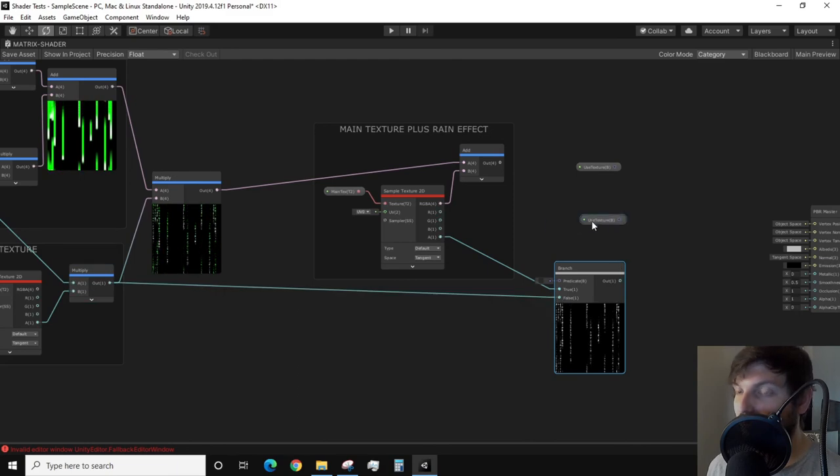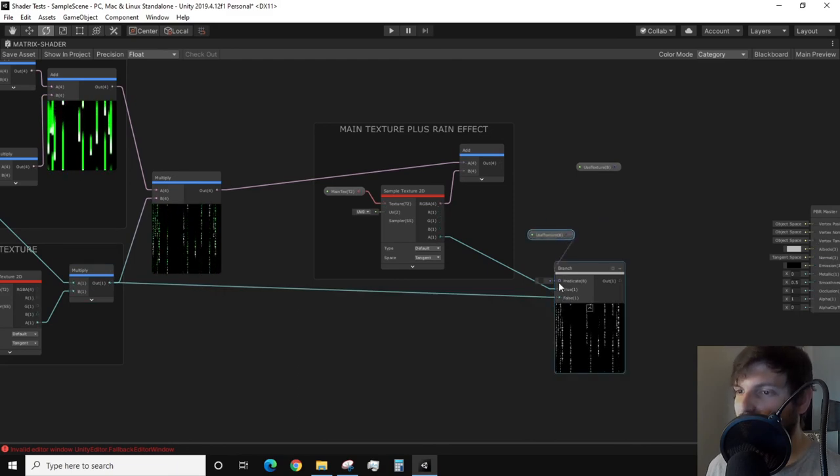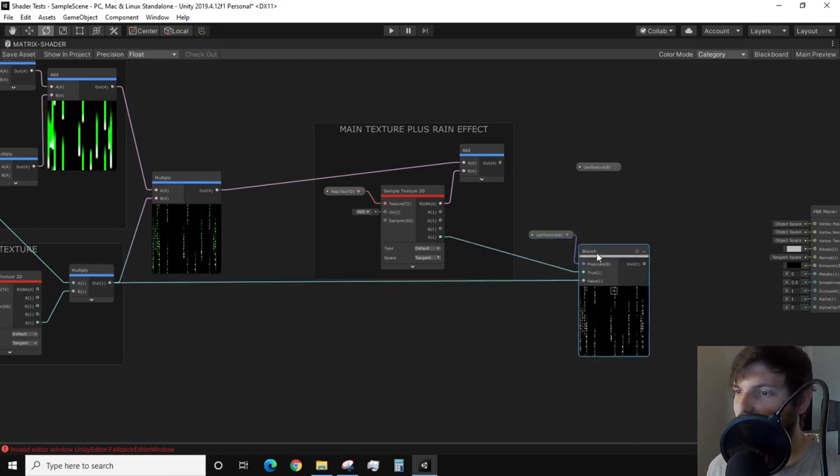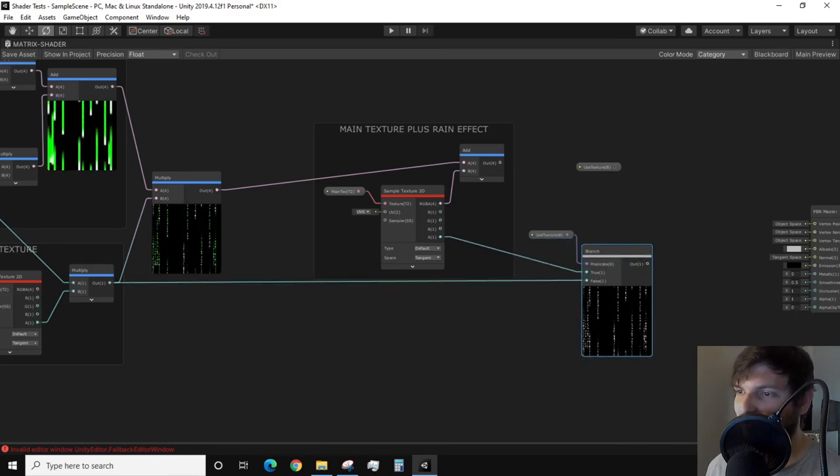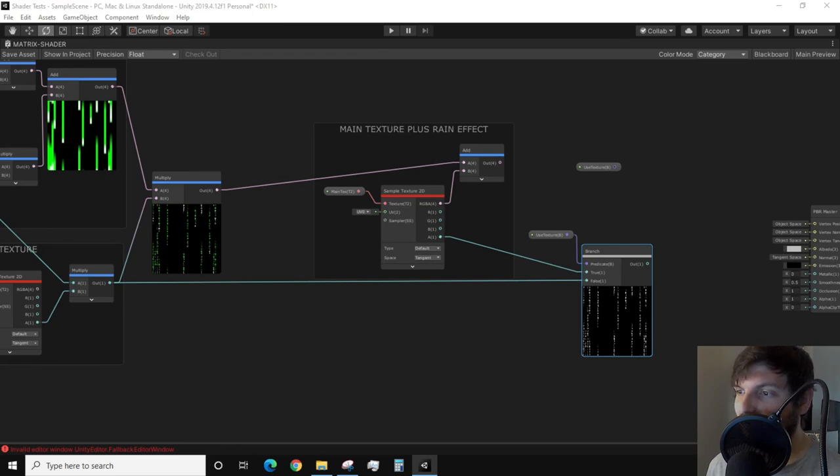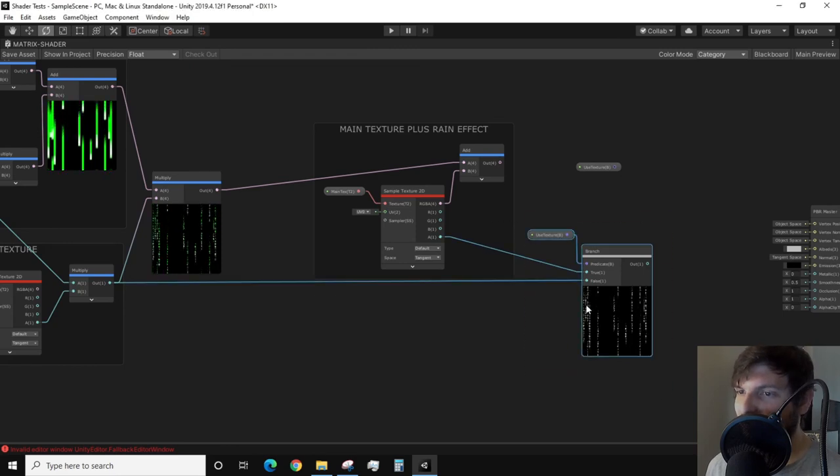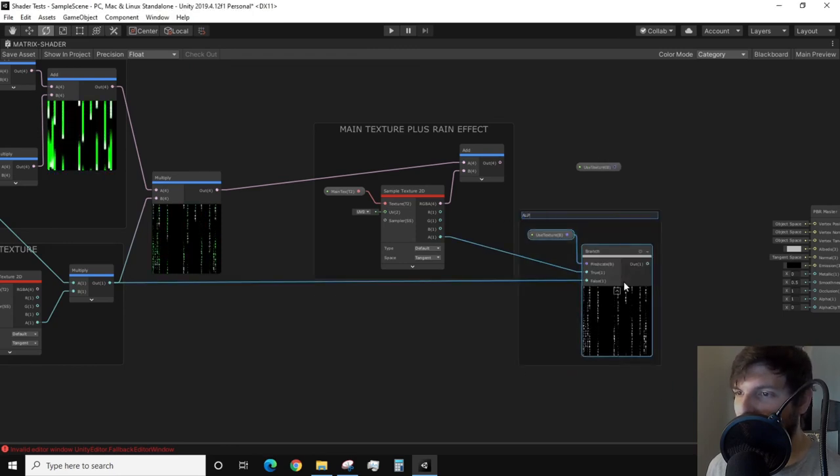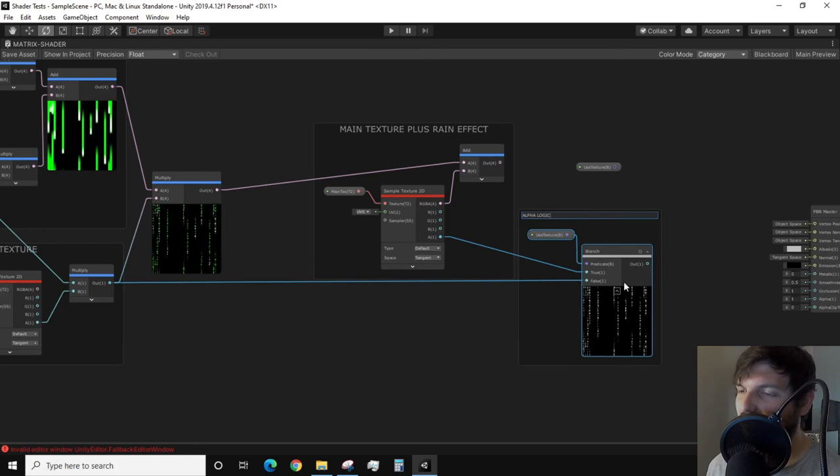Next is taking the output of the alphas we multiply together and plug it into the false input of our branch node. Lastly, plug the Boolean property into the predicate input. Now the alpha branching is complete. I'll group this branch as alpha logic.